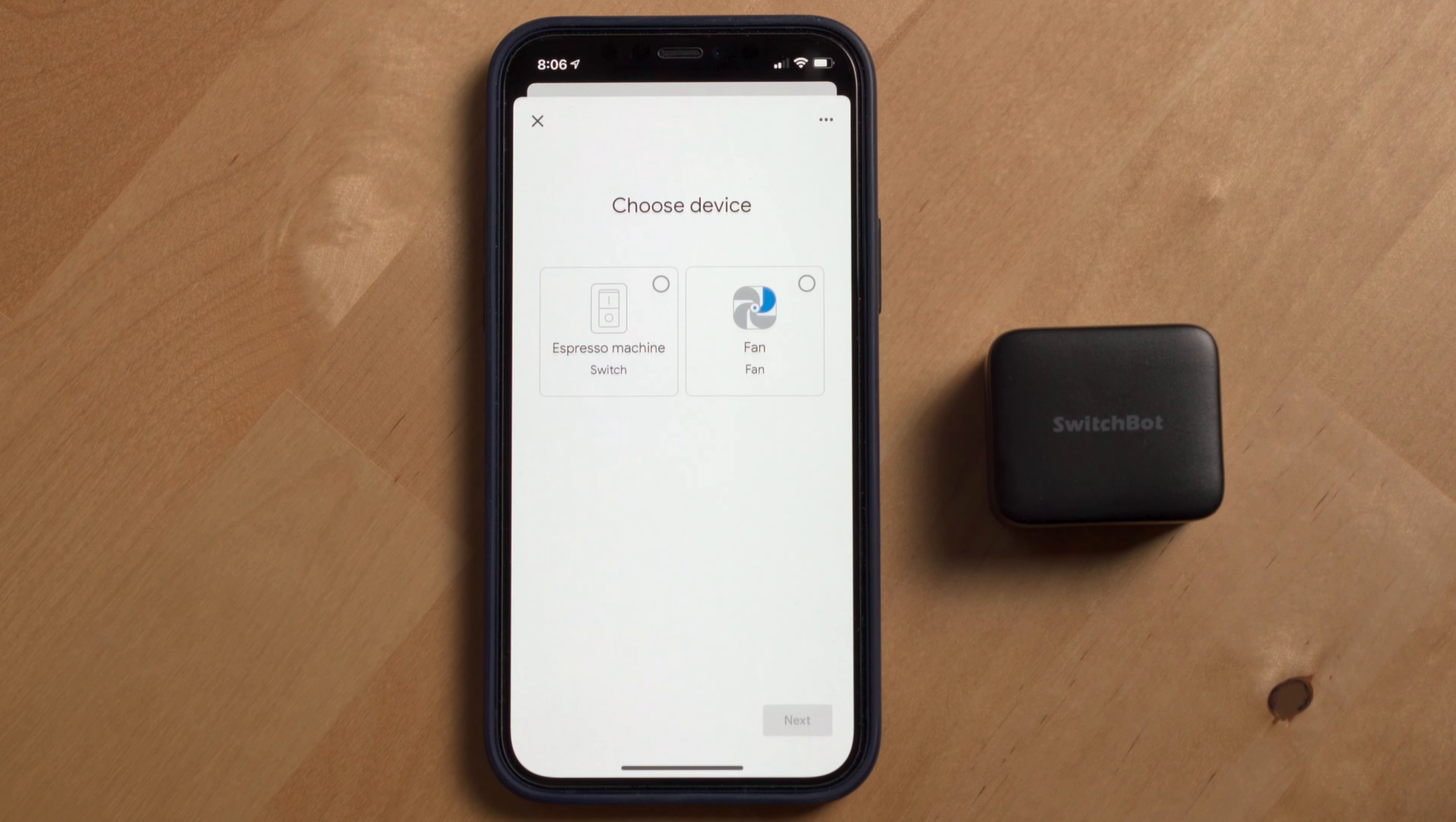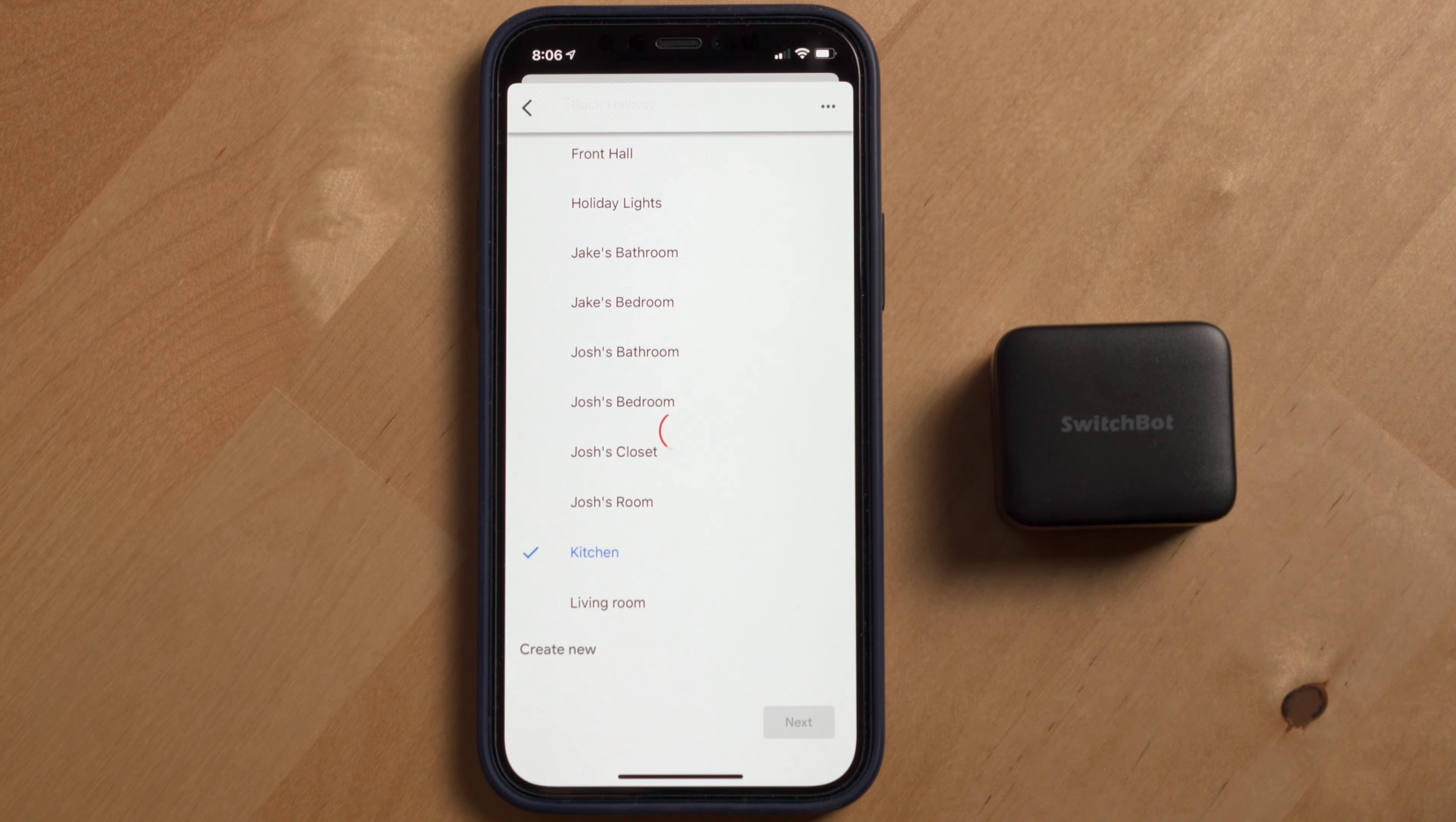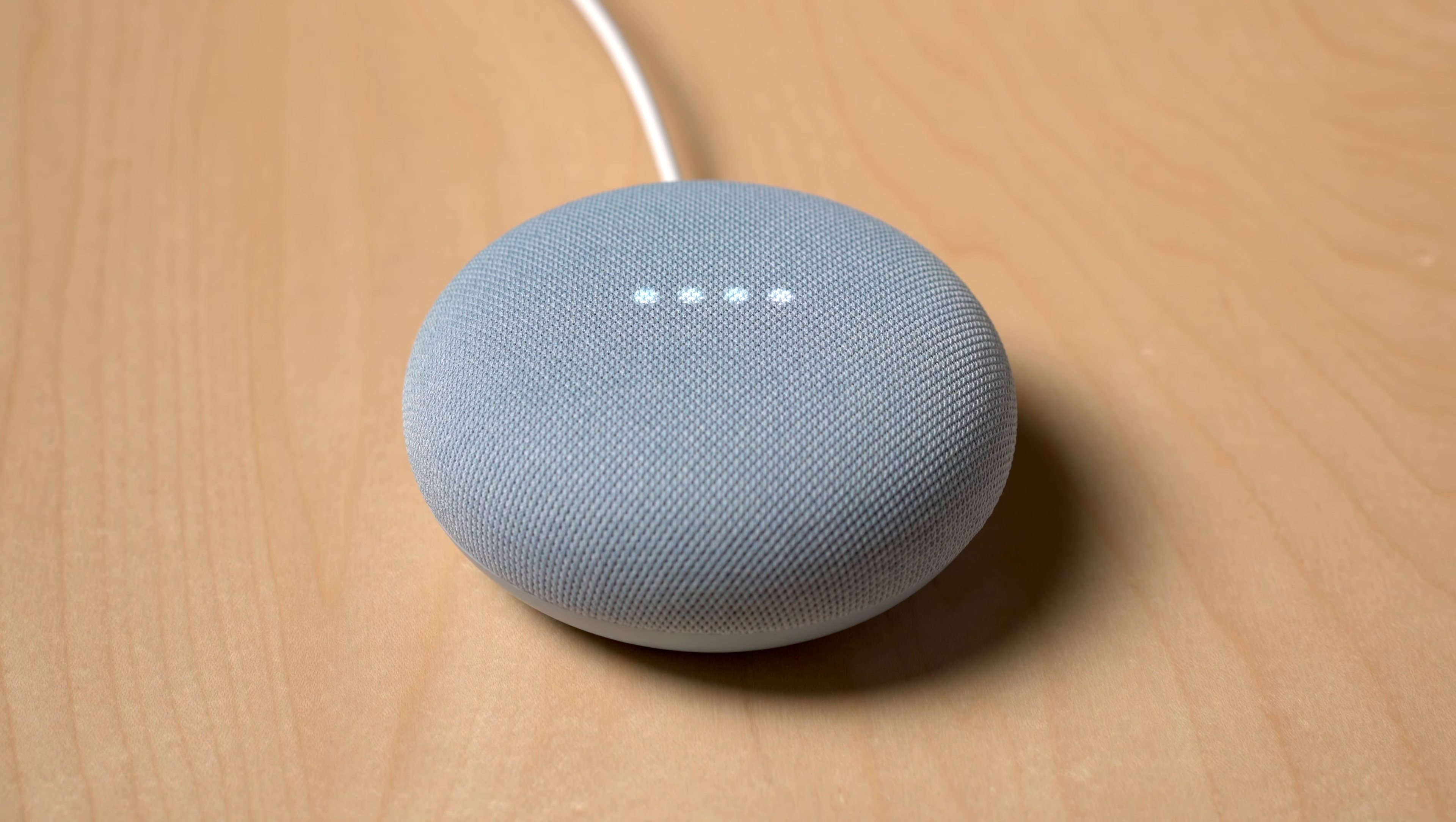Then in the page that follows, search for SwitchBot. Log in with your SwitchBot account and then add your SwitchBot devices to your Google Home and select which room you want them in. Then you'll be able to control them with the Google Assistant.